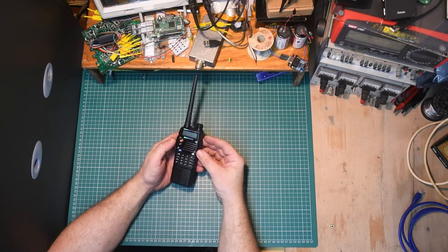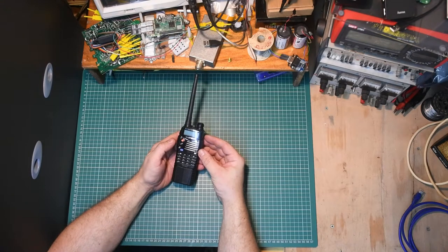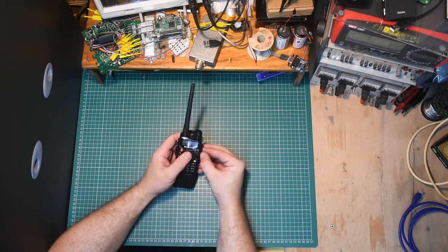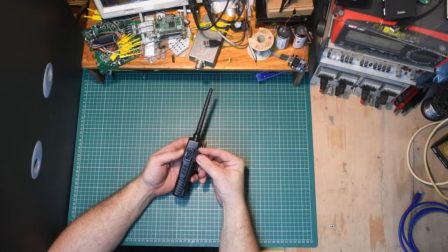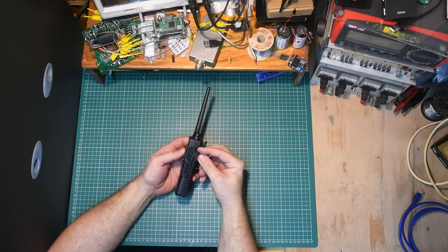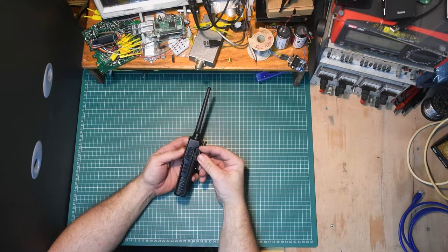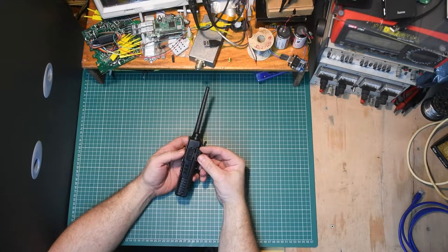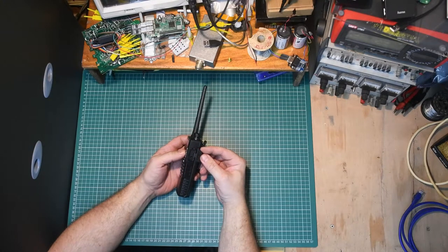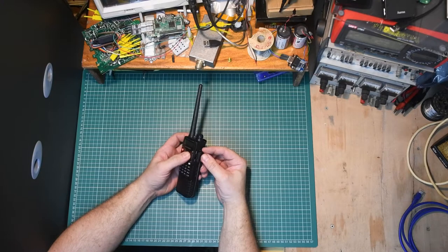Okay, so here's the Baofeng radio. The port we're interested in are these two on the side. These are used for the microphone and the headphone, however they can also be used for programming.